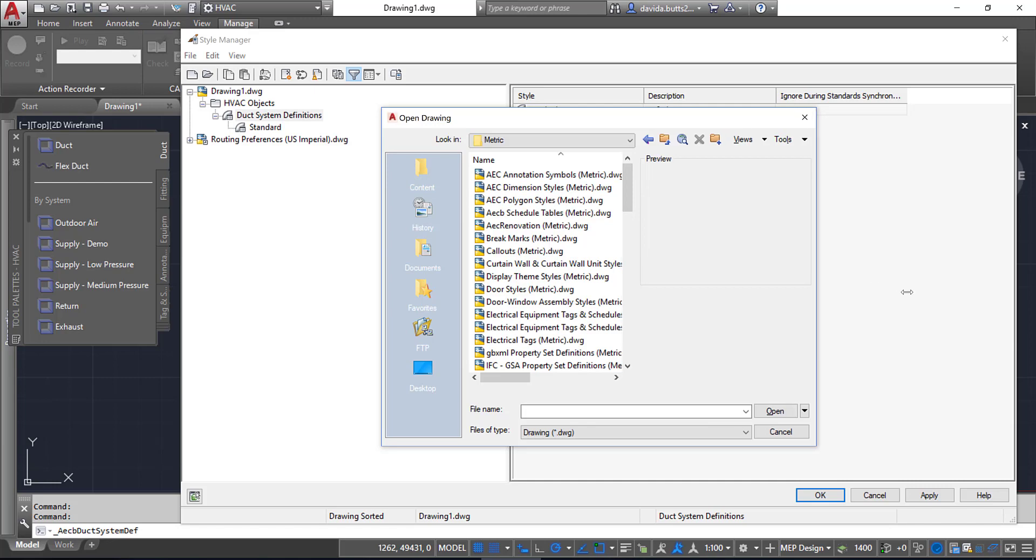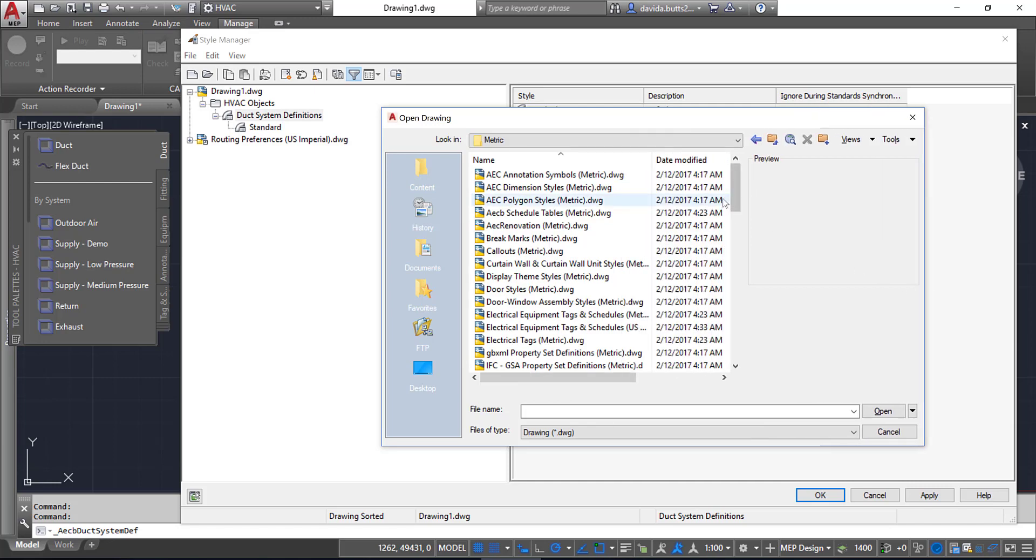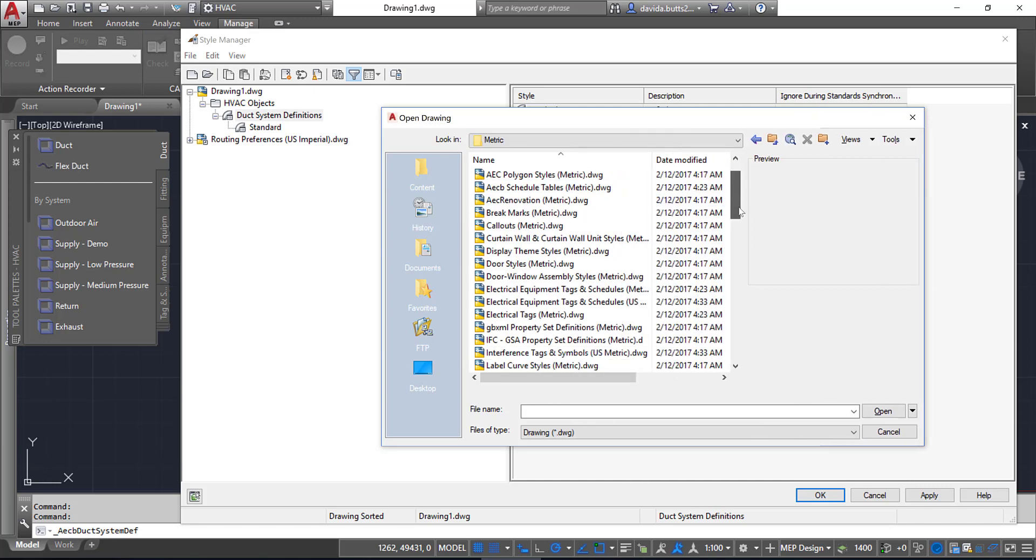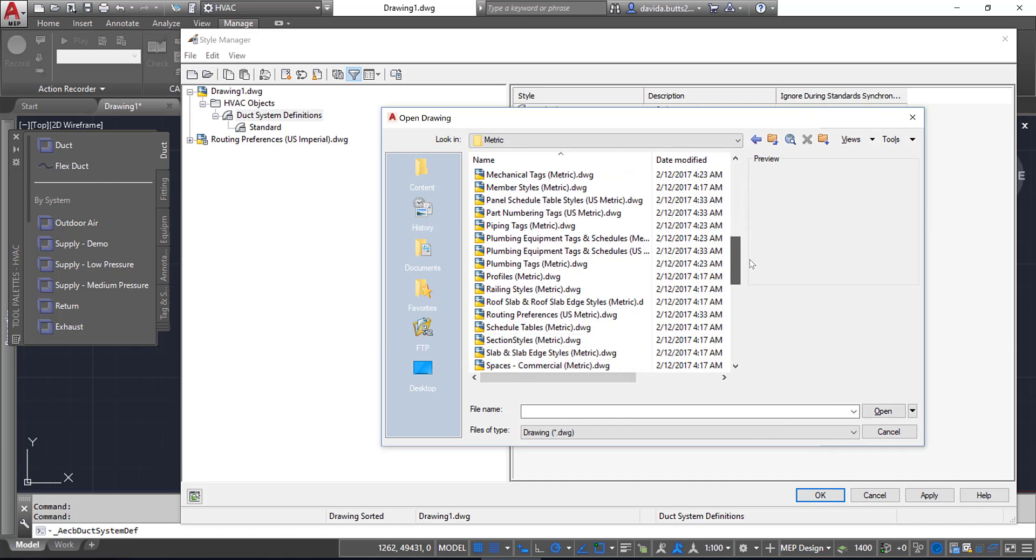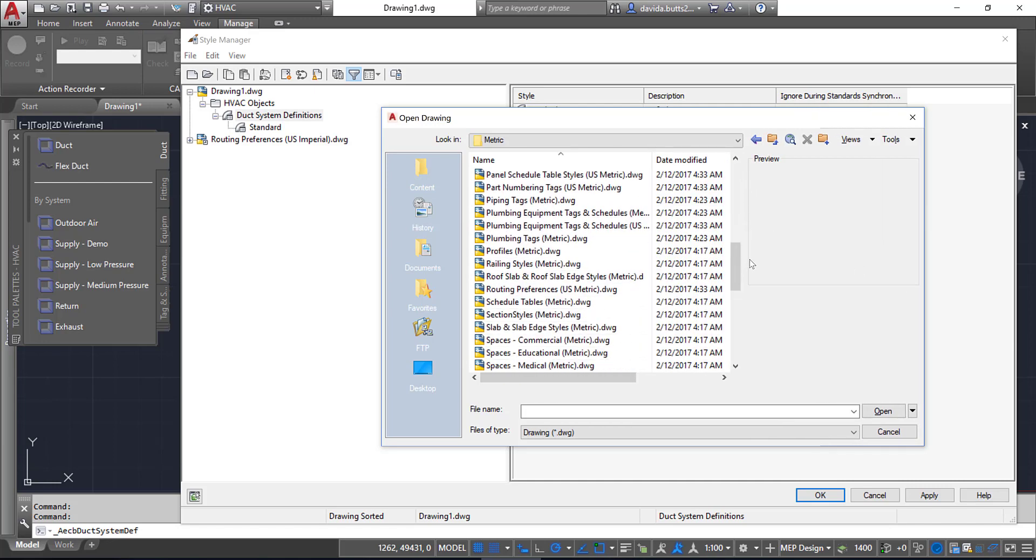I have all these style-based drawings that are the masters for all the content you have. This is going to be the same from AutoCAD MEP 2014 all the way through 2019, with a couple of minor variations.